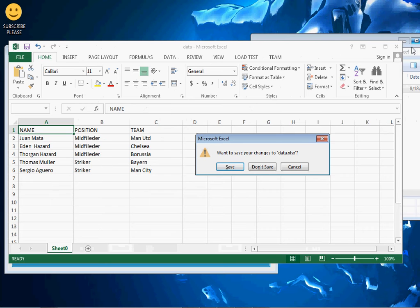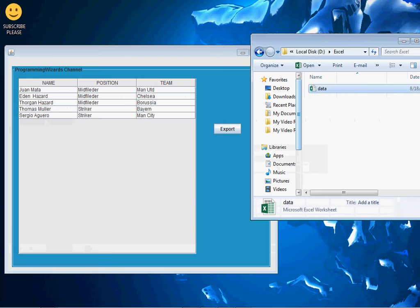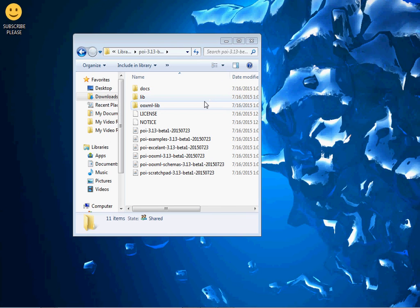So we're going to see how you can write these things one by one to an Excel file programmatically. To write to an Excel file we shall be using a library known as Apache POI. You can go to poi.apache.org to download it — it's free and open source. I'll also put a link in the description below.